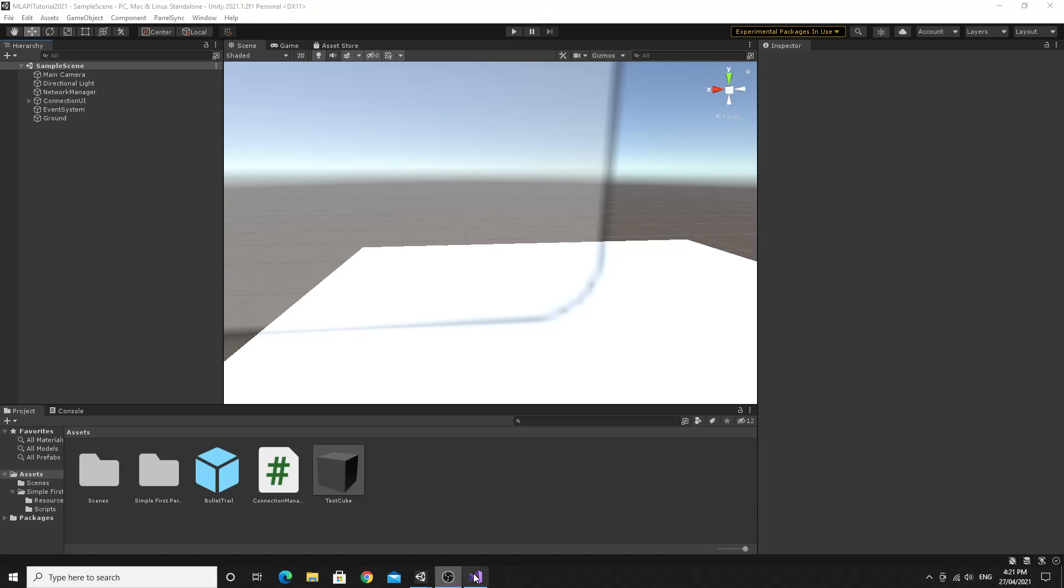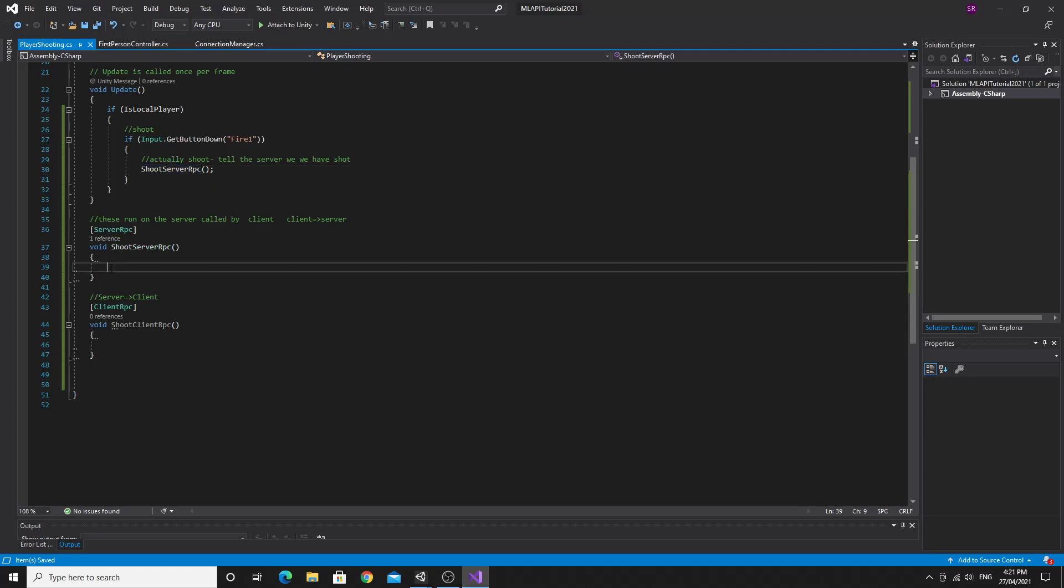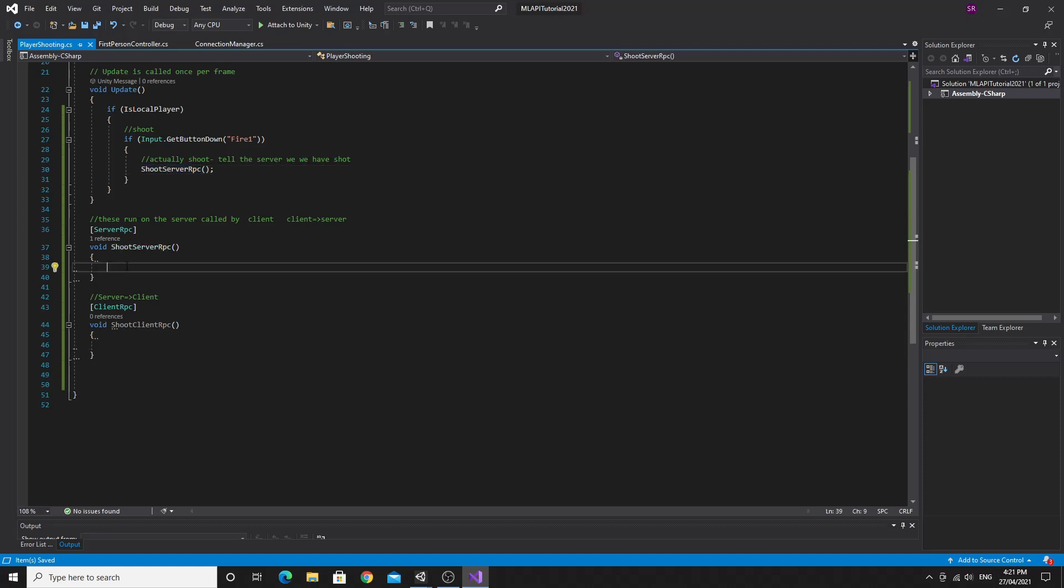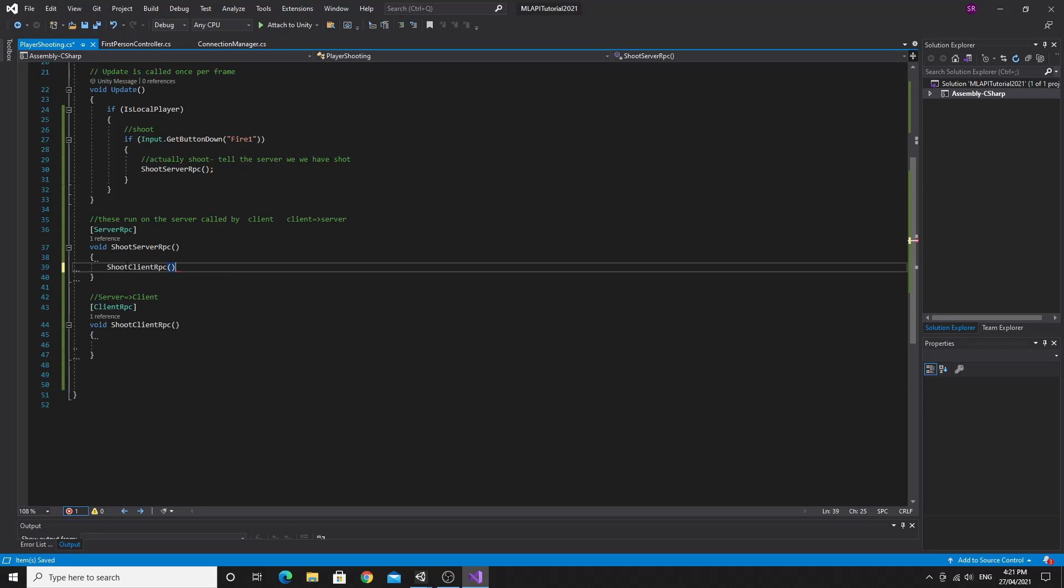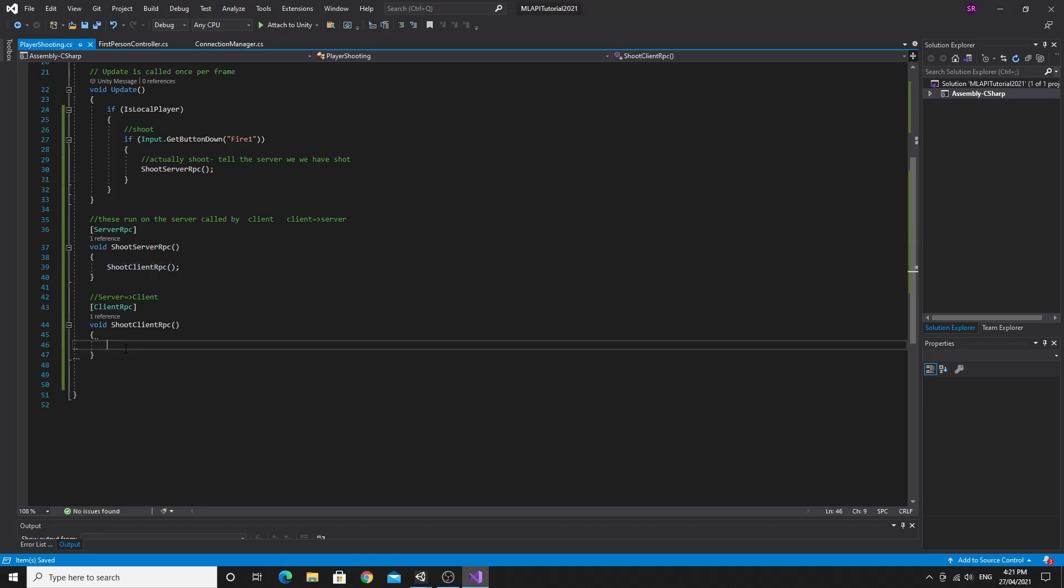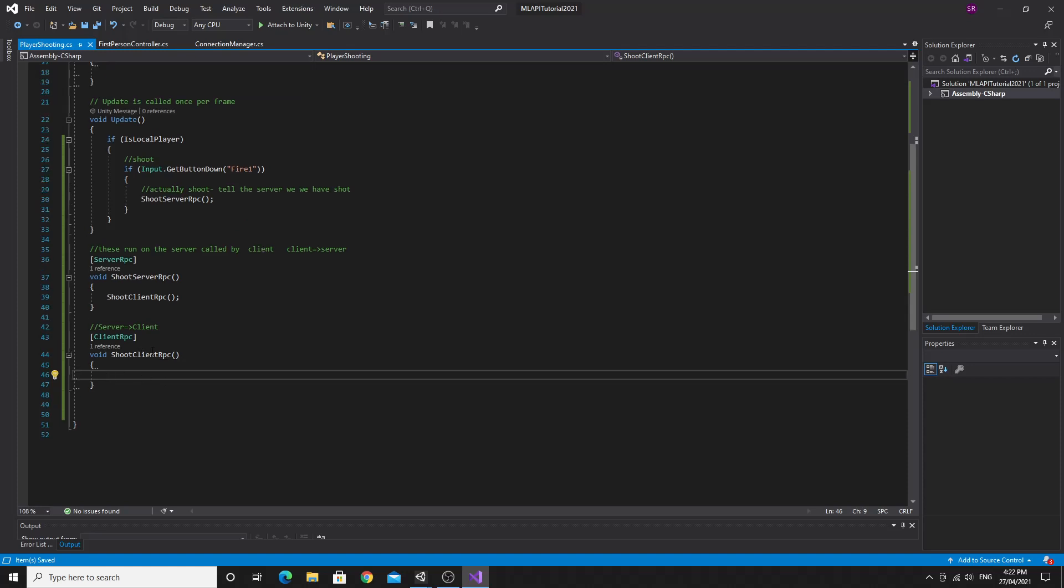Now that we've done that, if we just open up the script, we're going to keep this as simple as possible. So when we run the shoot server RPC, the only thing we're going to do is immediately send it back to all the clients. So we'll say shoot client RPC. We're not taking any parameters. We're just sending it straight to there, which means that every client will run this code on it. And to begin with, this will be a good example of how to get these messages working across the network.